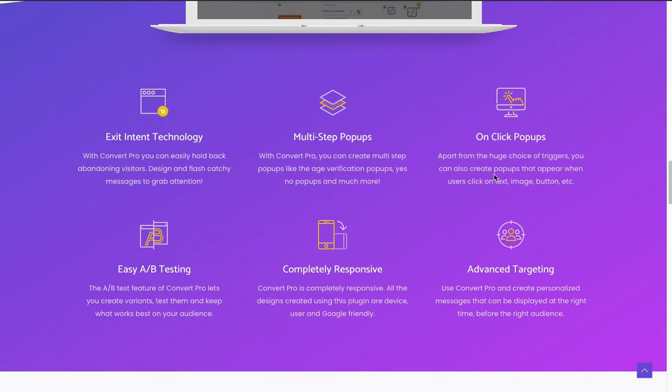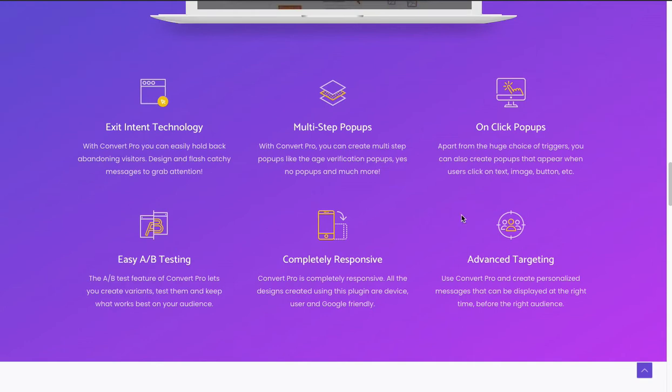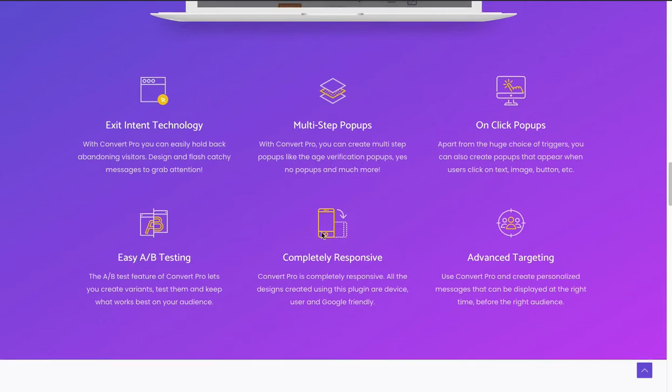You can A/B test, so you can try different variations of a pop-up to see which one works best. Works on mobile and desktop.